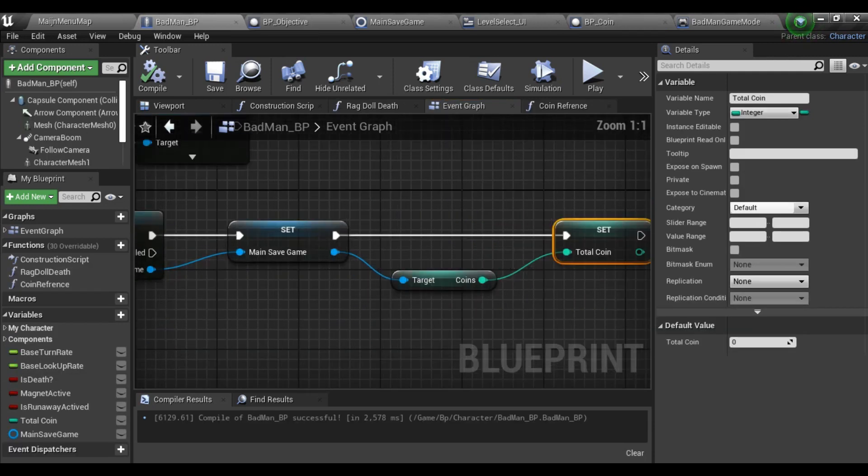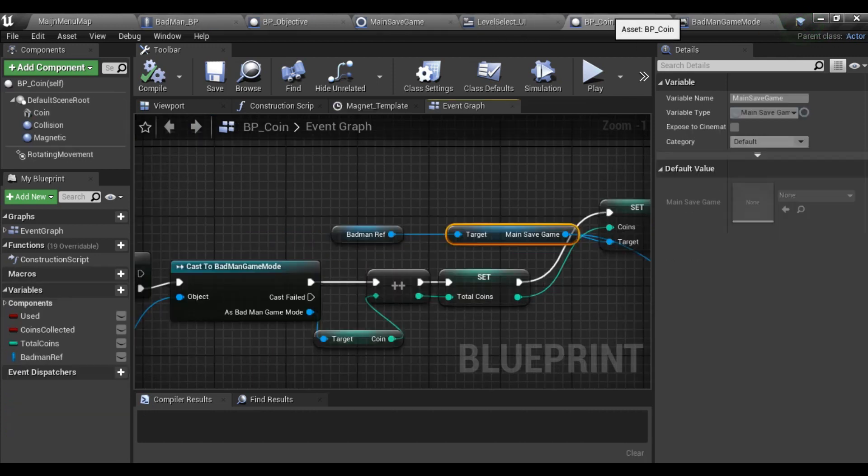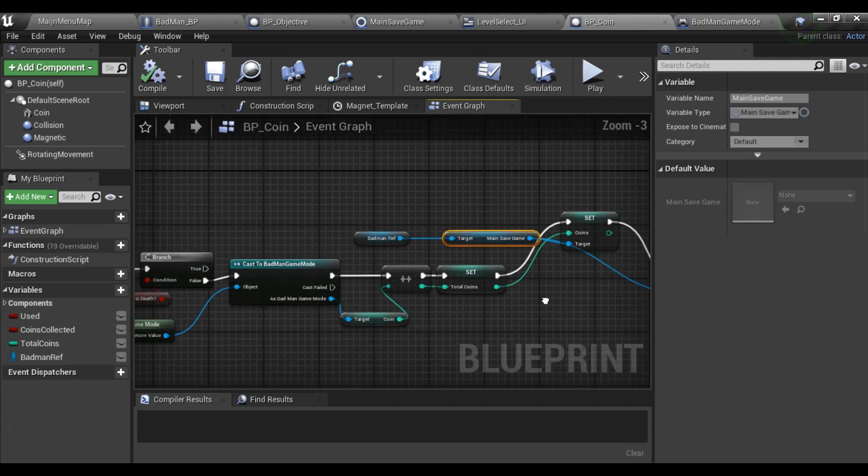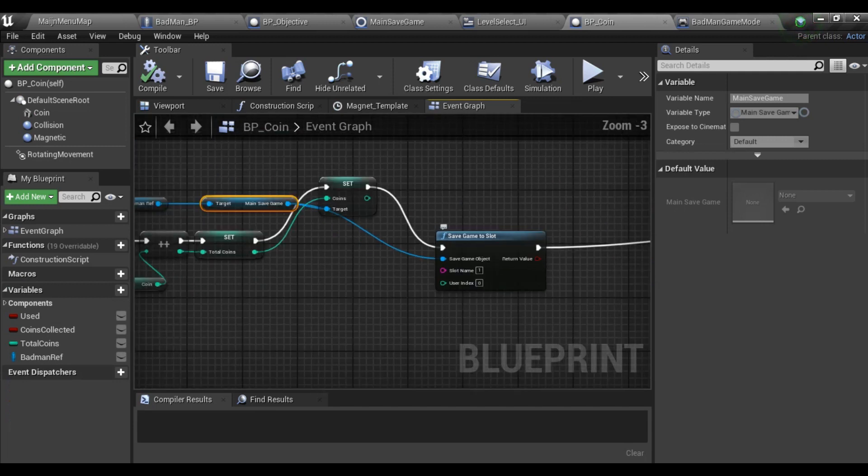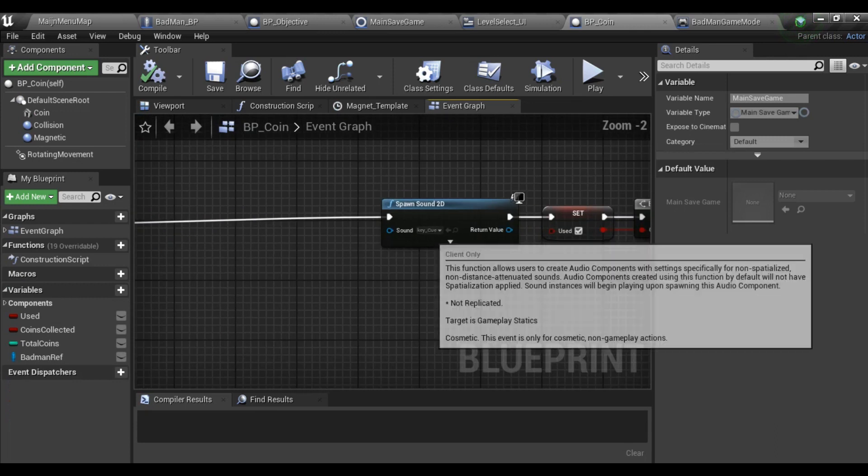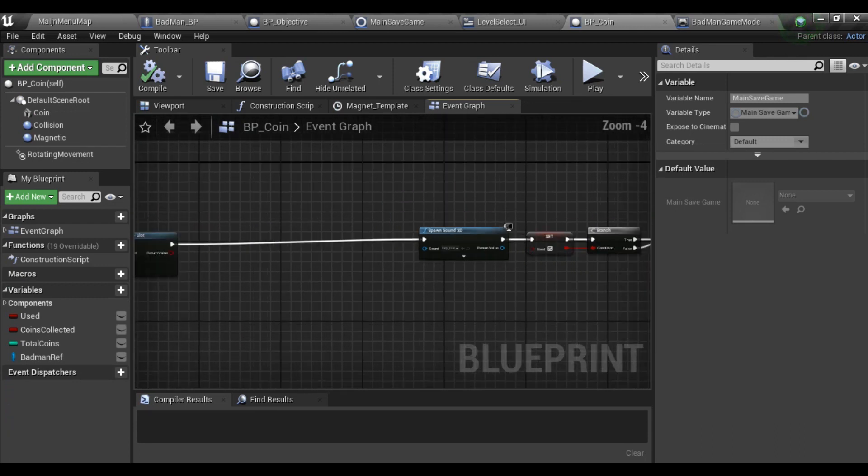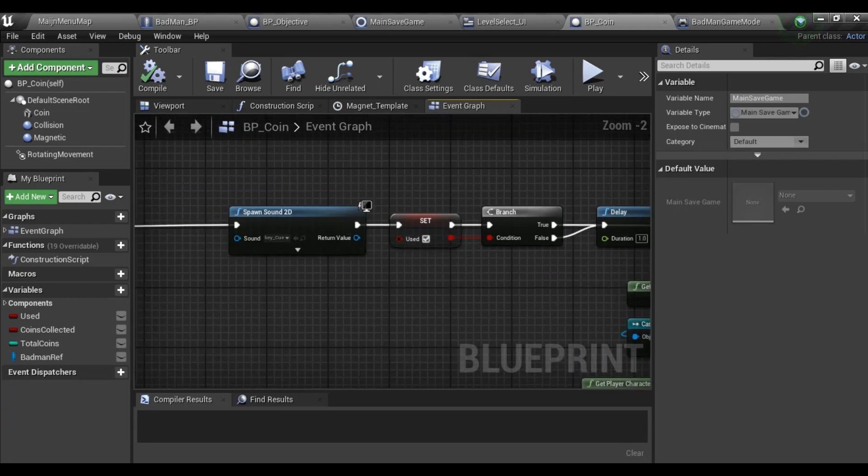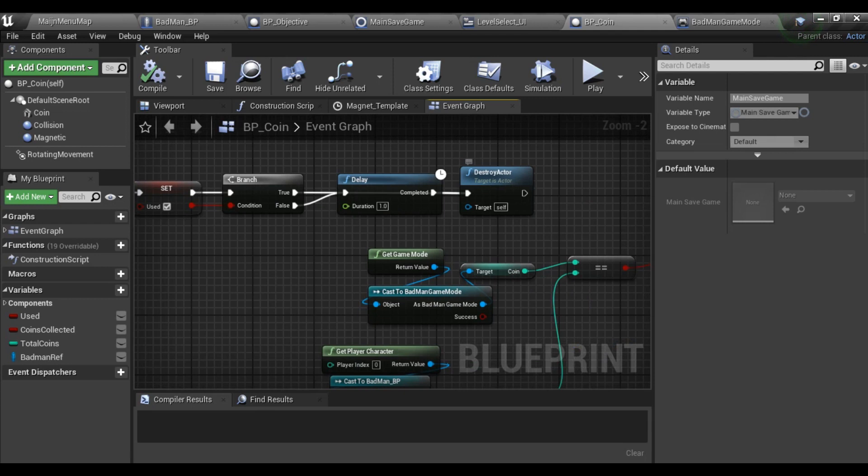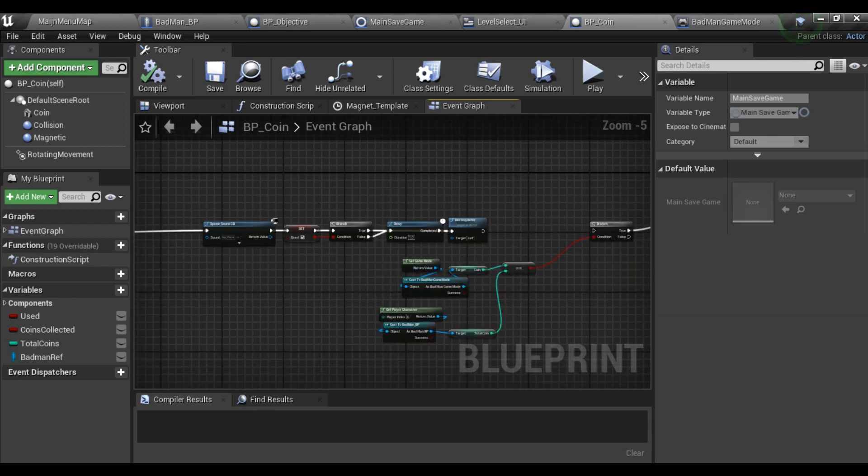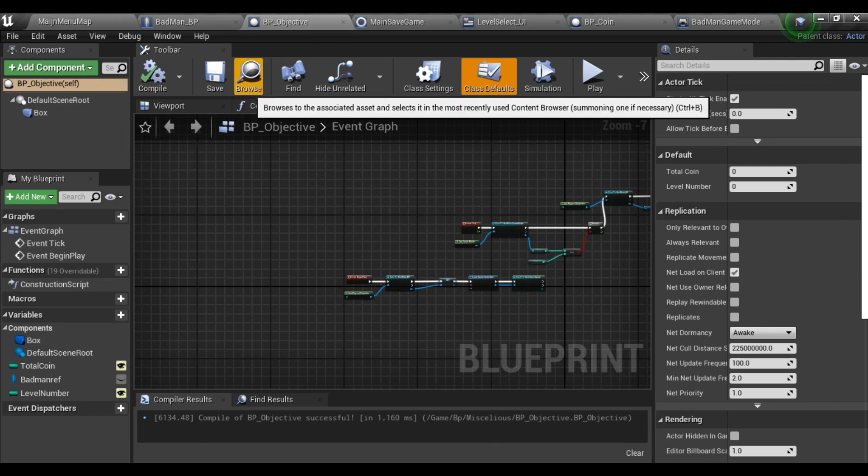Then I take a Batman ref, which is my character reference, and from that I have taken the main save game which I stored earlier. Then using main save game, I save game to slot with coins collected, and after that I have sound and make sure that the coin is used no more, then destroy the actor.